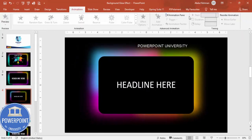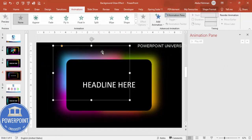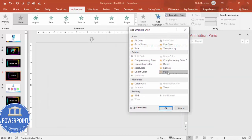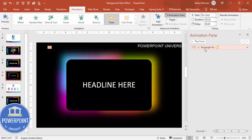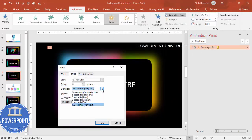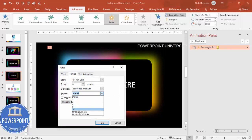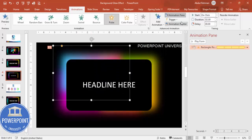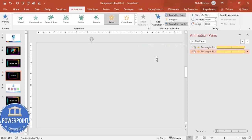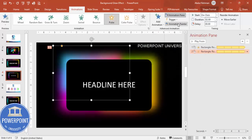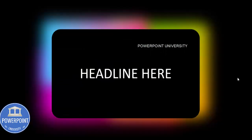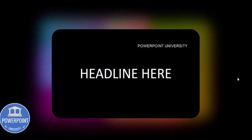For the animation, go to Animations and enable the Animation Pane. Select the first shape, click Add Animation, go to More Emphasis Effects, and choose Pulse, then click OK. Double-click the animation, go to Timings, set it to Medium, and set Repeat to Until End of Slide. Do the same for the remaining shapes, and make sure all animations are set to Start With Previous.